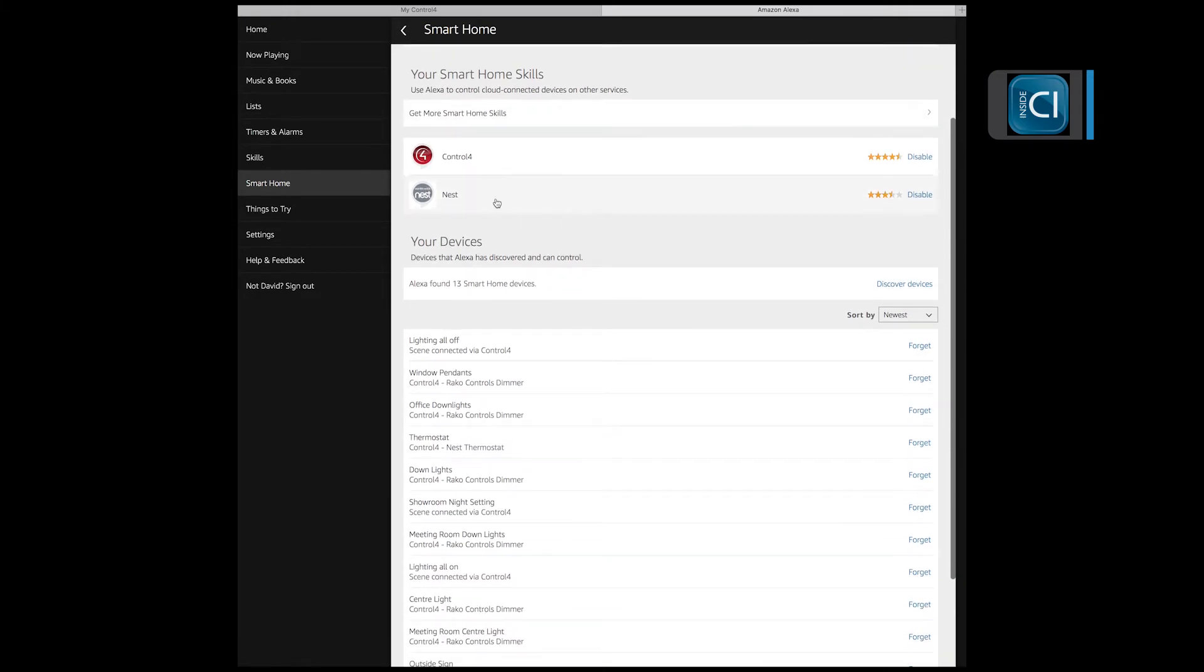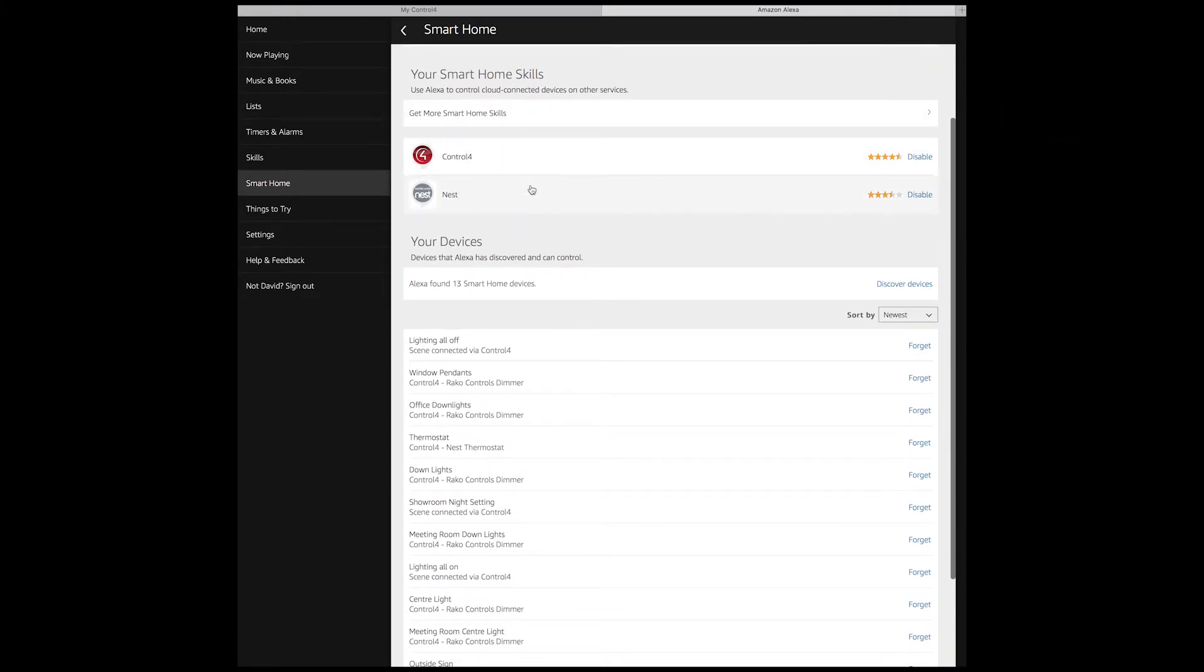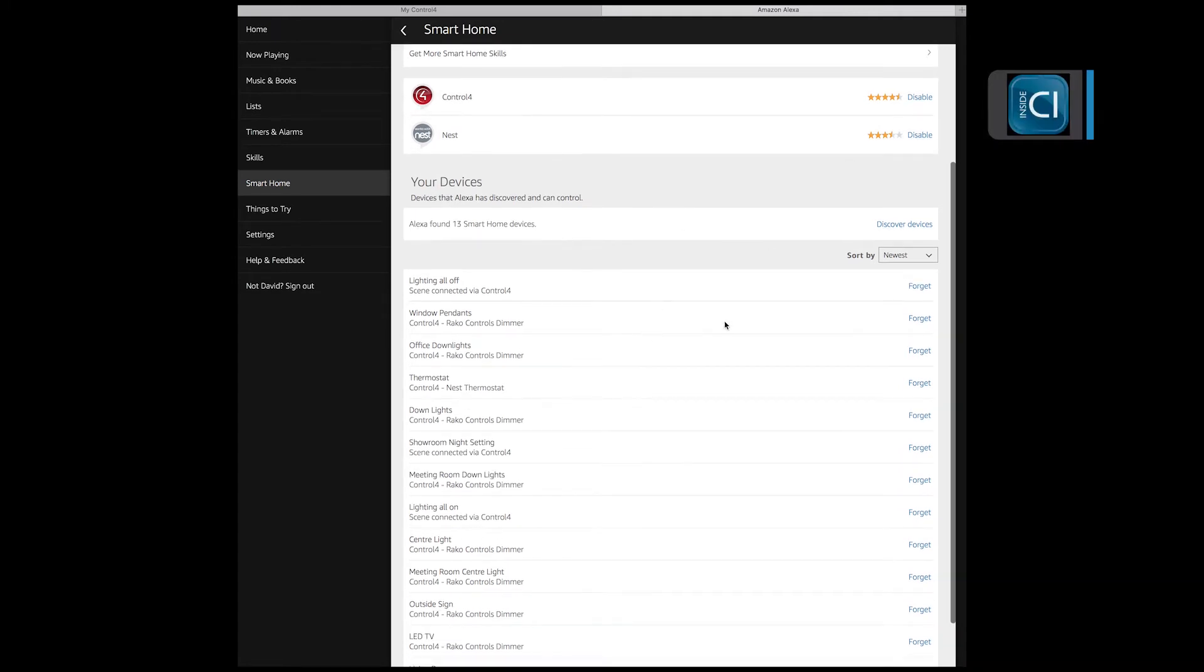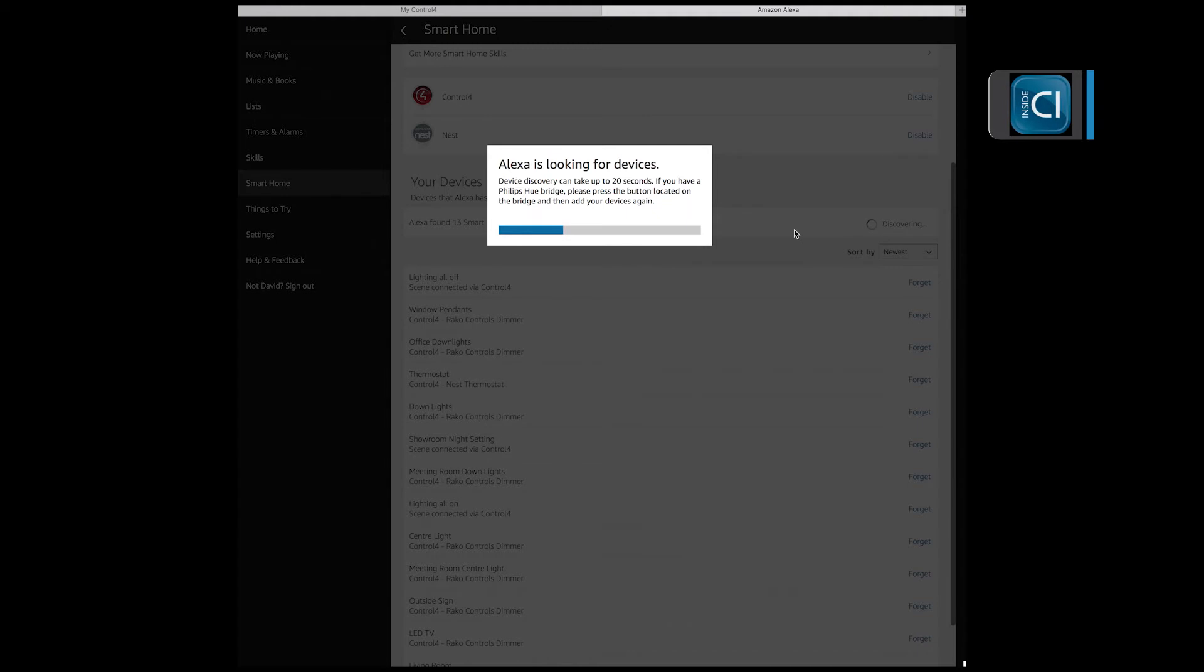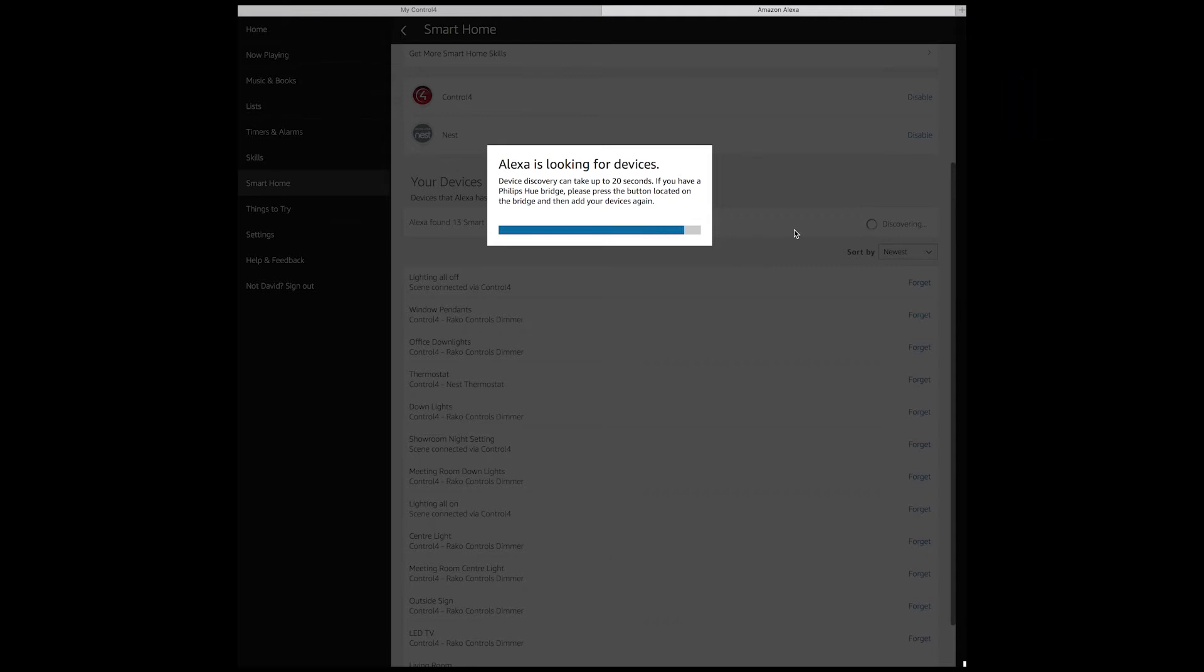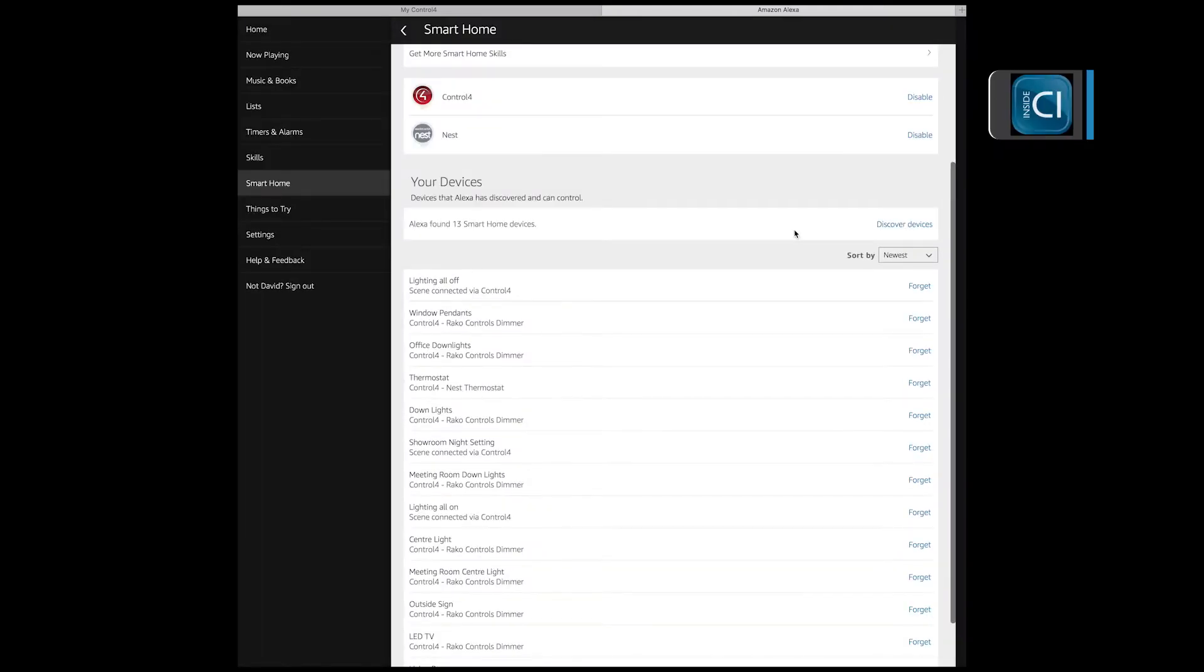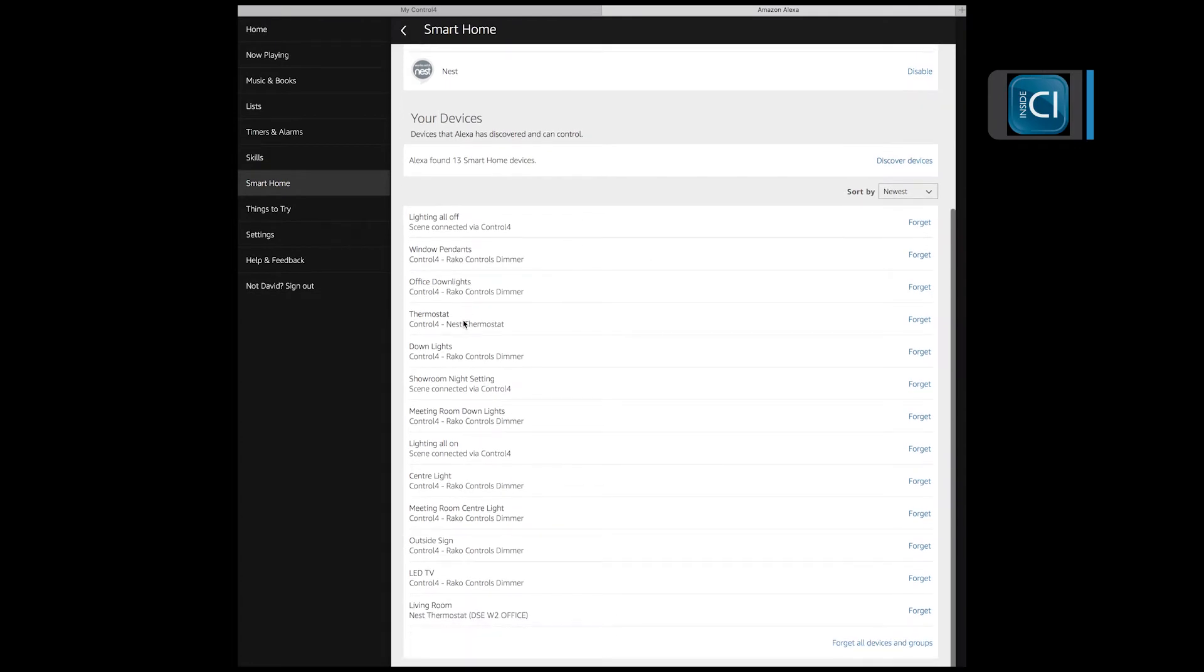As you load the Control4 skill set into the Echo, you discover devices. This can take up to 20 seconds. It pops off to Amazon's servers across to Control4's servers and will bring back all of the devices that we've got set up.